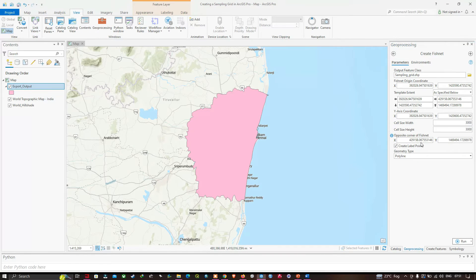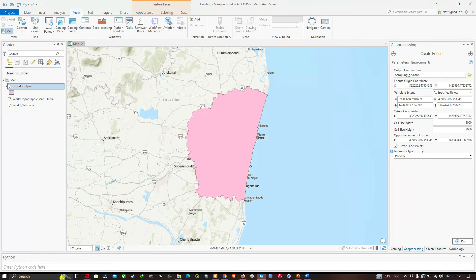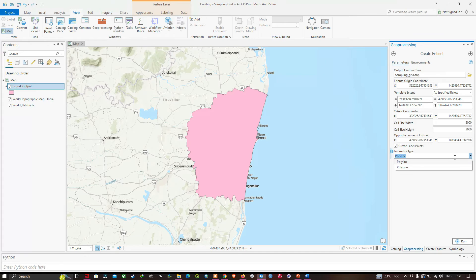The next option is Create Label Points. Once we have created our sampling grids, we can represent the center of each particular grid cell using this option to create a point in the center of those grids. Make sure you select the option called Create Label Points. Next is the geometry type — we're going to select Polygon.